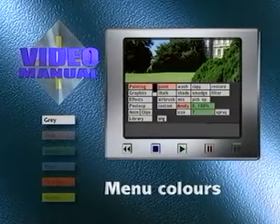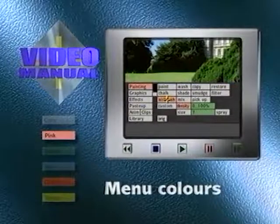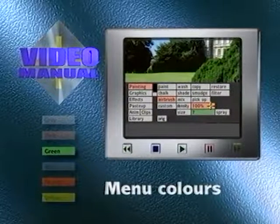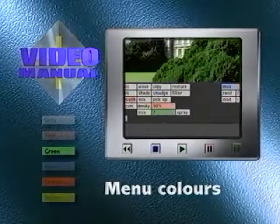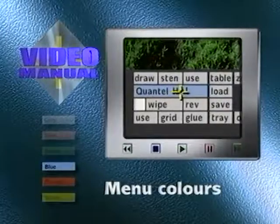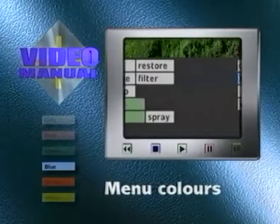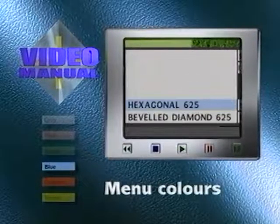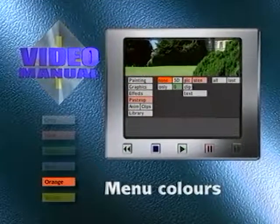Grey indicates that the function is not currently selected but is available. Pink indicates the functions that are currently selected; pressing pink boxes in most circumstances disables the function. Green boxes indicate that the box value or title can be entered by the user. Values can be changed using the increase and decrease boxes, by entering a value in the keypad, or by sliding the pen up and down or left and right. Blue boxes give information — pressing the blue HAL information box shows the current system software version. Orange boxes indicate that an operation has been aborted for the indicated reason; a heavy pen pressure will remove these boxes.